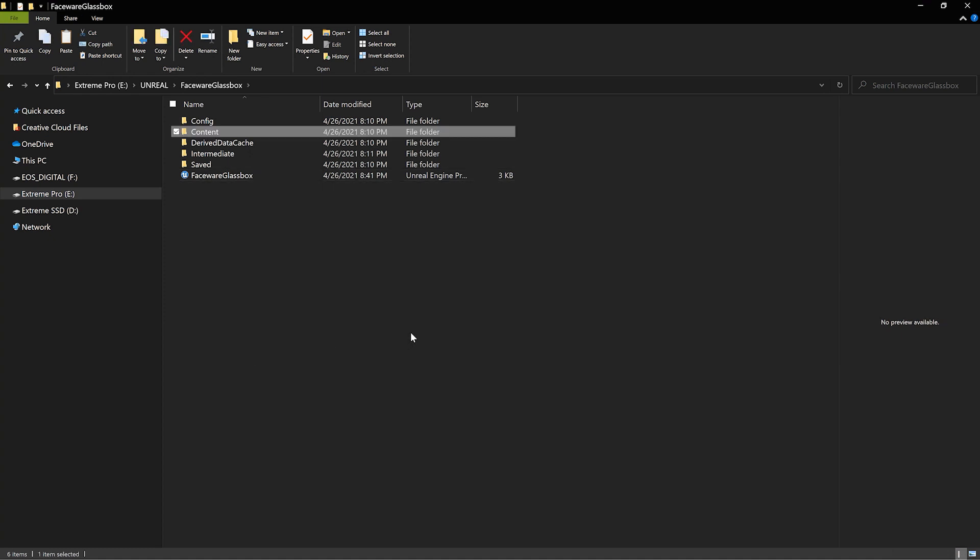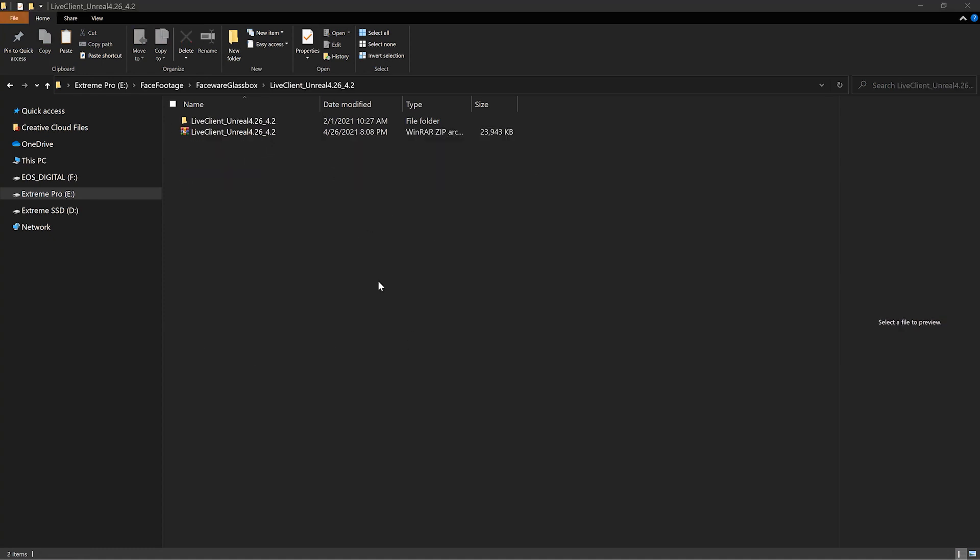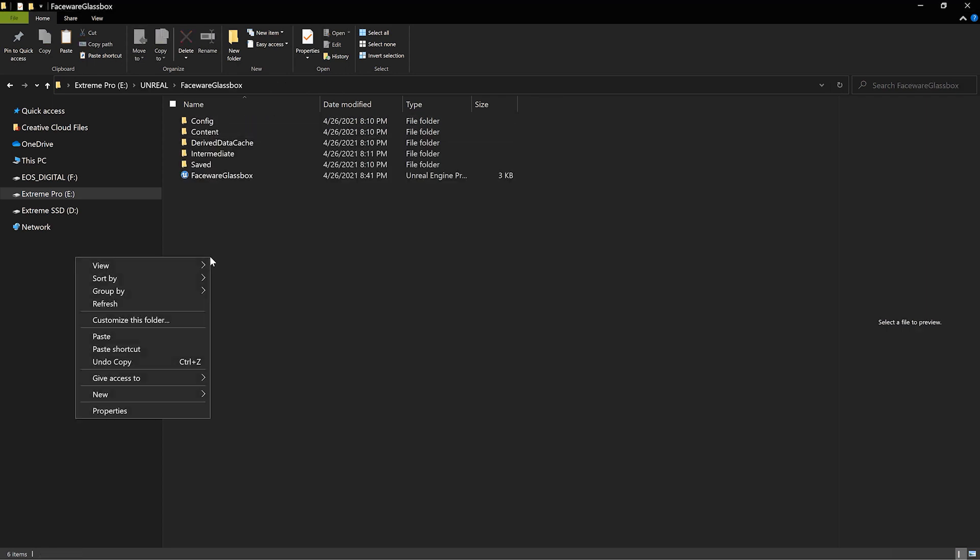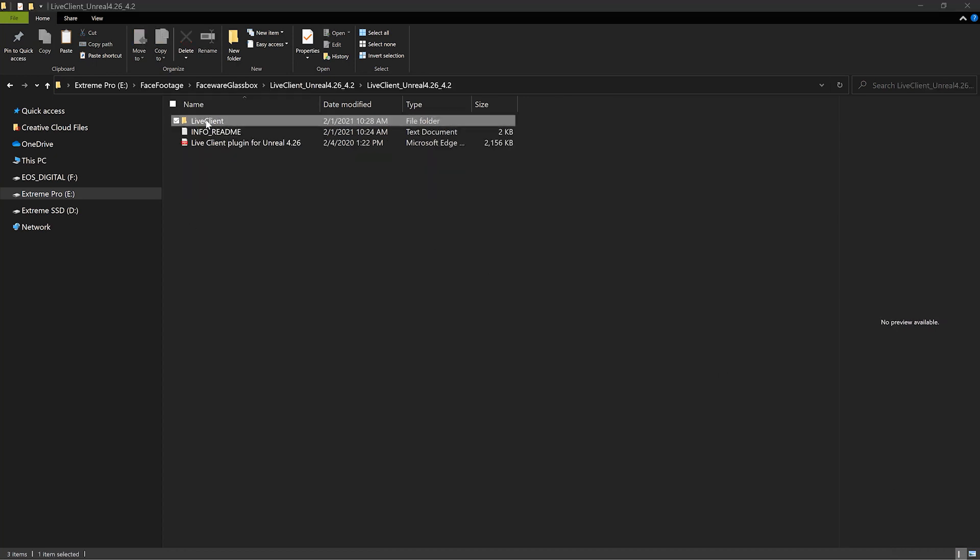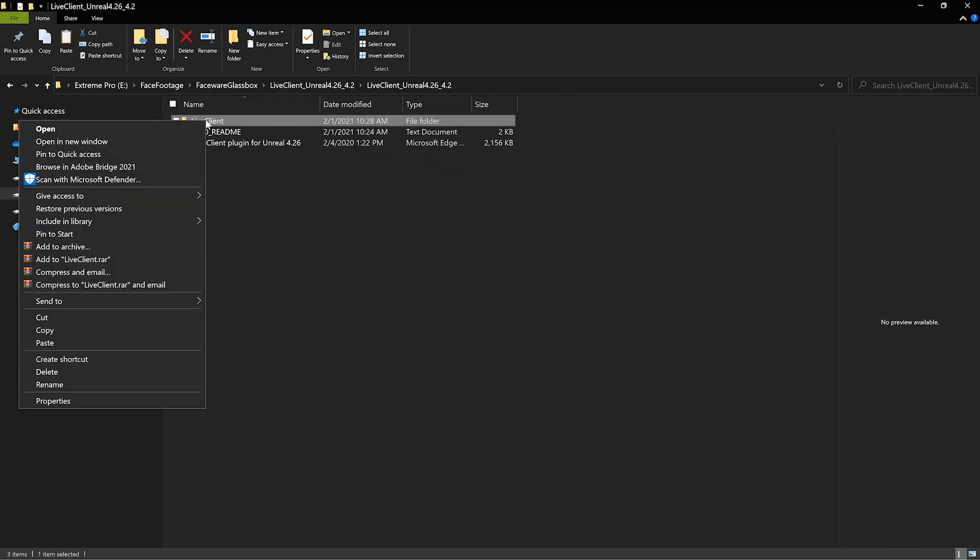Next, locate the Live Client plugin you just downloaded. Create a plugins folder in your project and copy and paste the plugin inside the plugins folder.